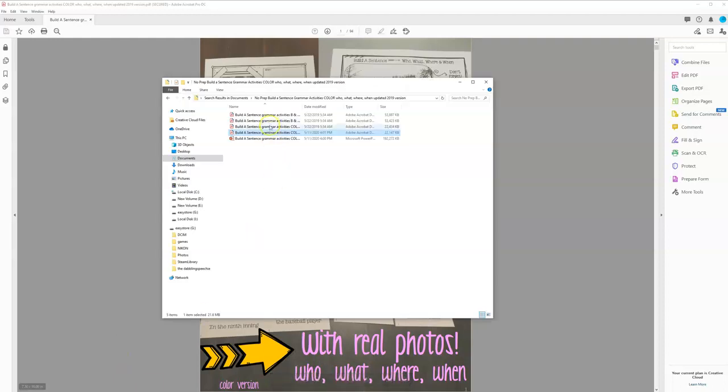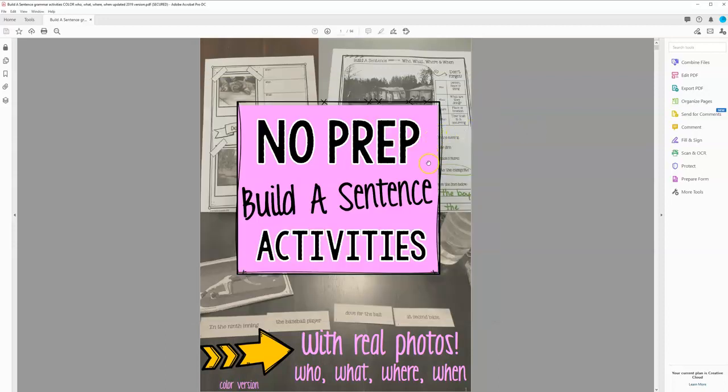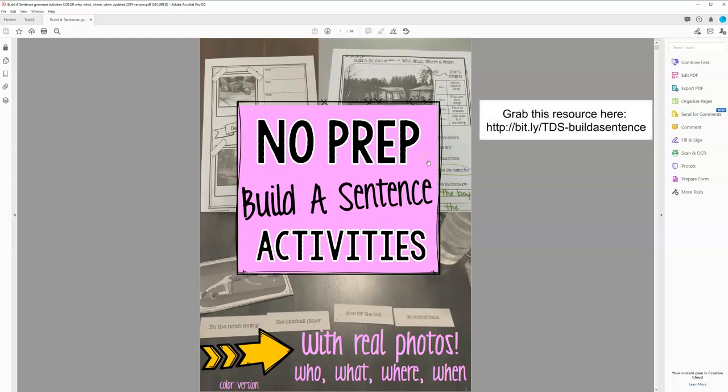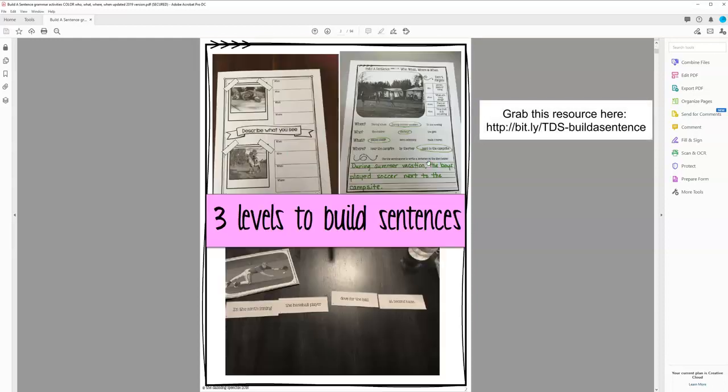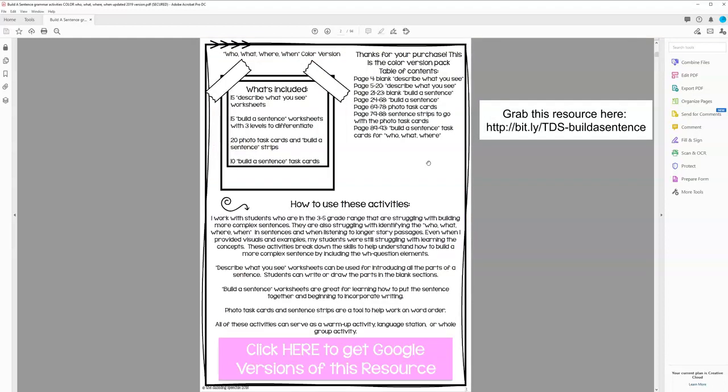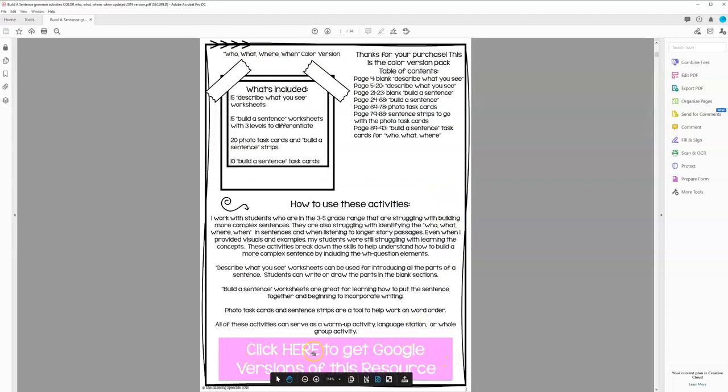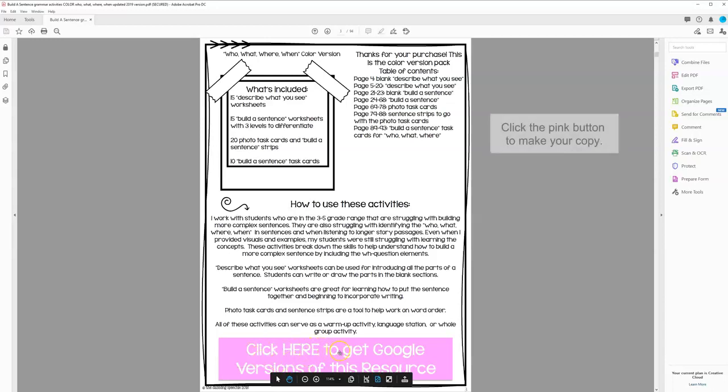If you look here, there's four different versions. If you go to the color who, what, where version, you're going to click on that. And usually when there's a resource that has a Google Slide or a Google Form, it will have an embedded link here, wherever they put it in the resource. So here is where the link is. You're going to click it.